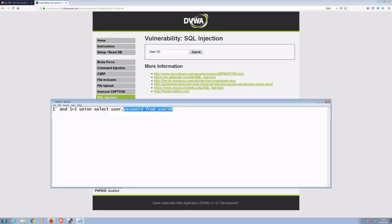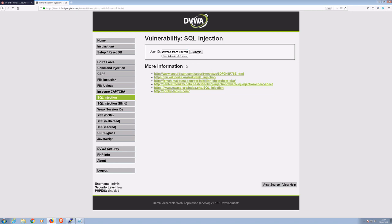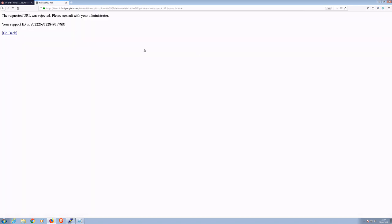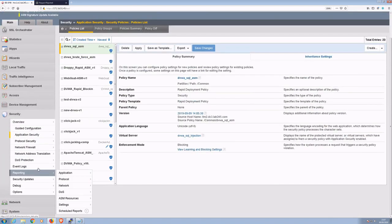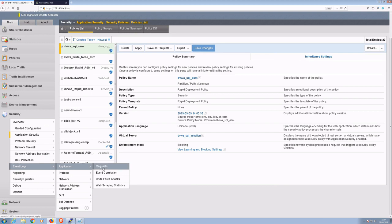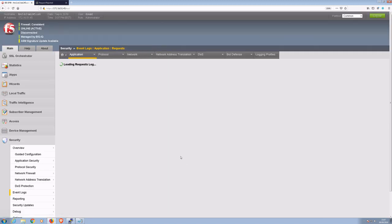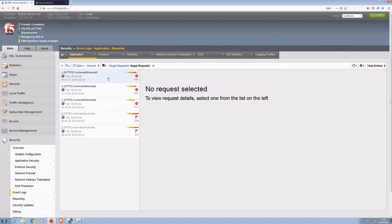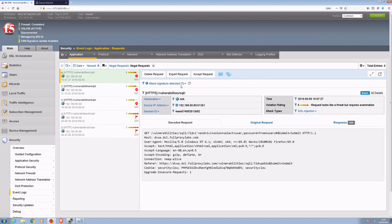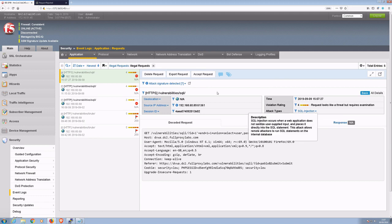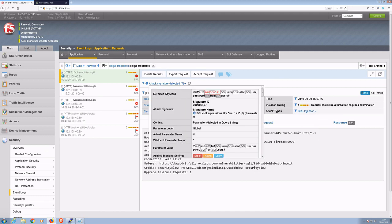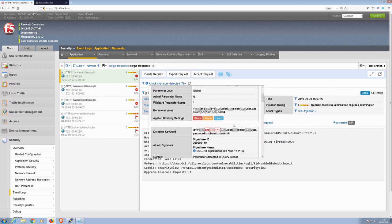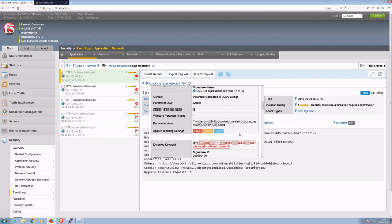Let's try the SQL injection again. Excellent. It's been blocked by the policy. Let's have a look at the log. It's matched seven different SQL injection signatures. And once again, our application is protected.